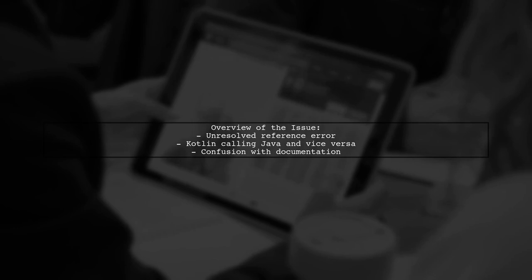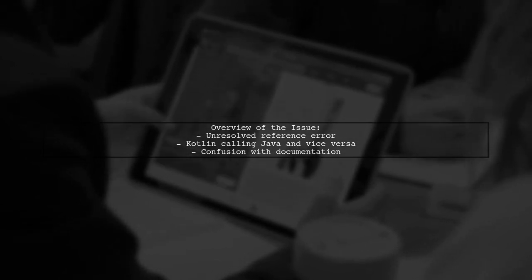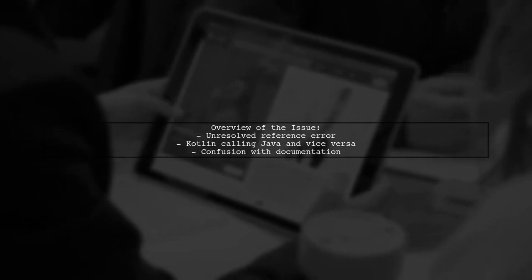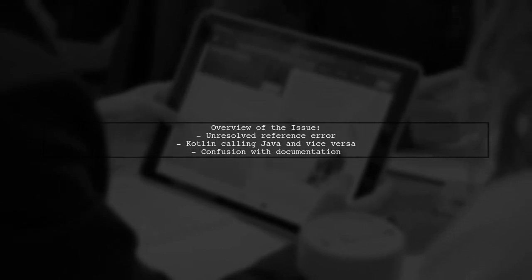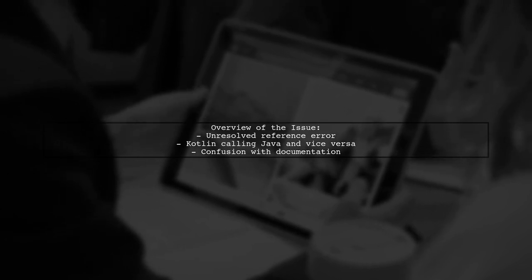This seems to contradict the documentation, which suggests that Kotlin should compile before Java. Let's explore this further.